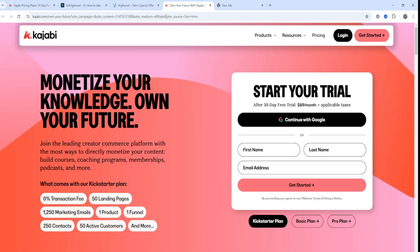In terms of Kajabi's pros: it's optimized for course creation and digital product sales, offers a simple and intuitive user experience — much less overwhelming than GoHighLevel — and it integrates well with email and funnel creation specifically for selling content.